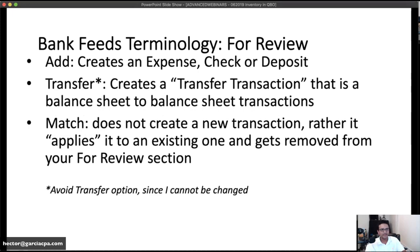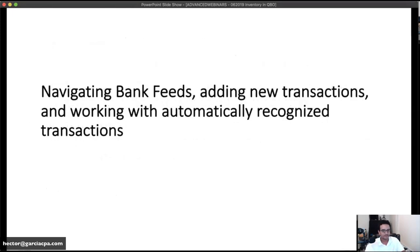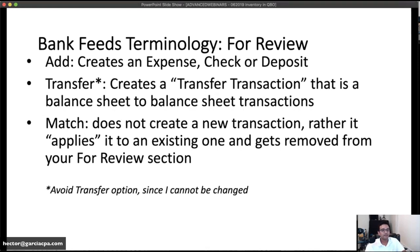Now let's talk about navigating bank feeds. There are three options for every transaction: Add, Match, and Transfer — recently updated to 'Record Transfer' for clarity. Add creates a brand-new transaction that has never been in QuickBooks before. Match means there's already a related transaction in the books — such as an invoice with a payment, or a bill with a payment being downloaded — and matching just removes it from bank feeds and marks it cleared.